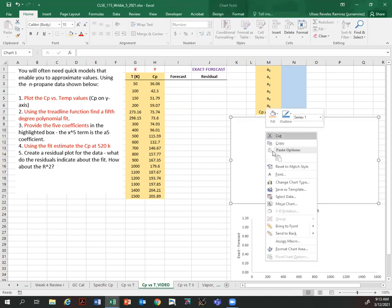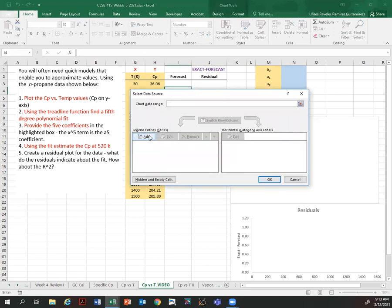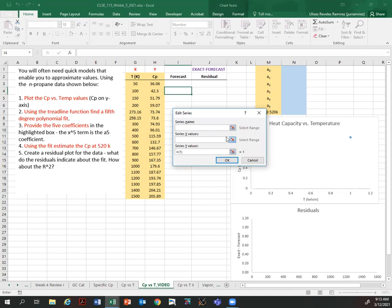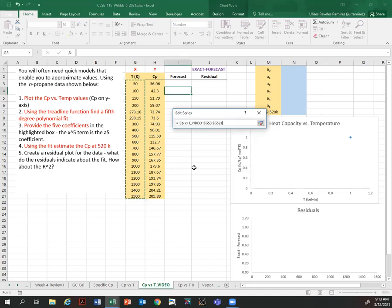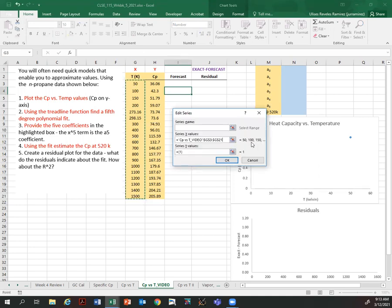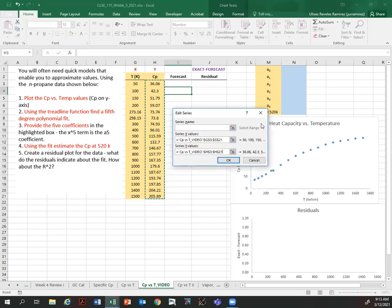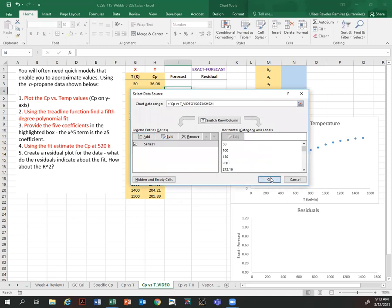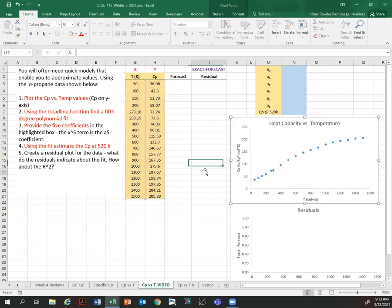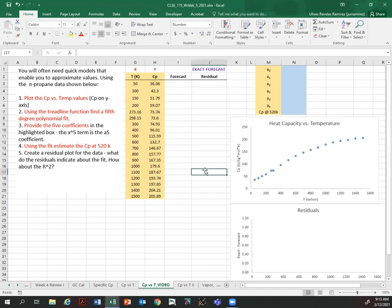So following these instructions, I'm going to select data, and I am going to add my data: x values is temperature, y values is heat capacities. And that provides my graph. That's the first point they were asking.